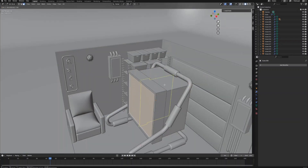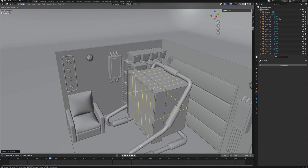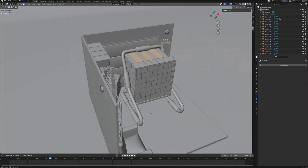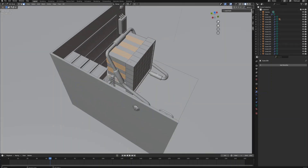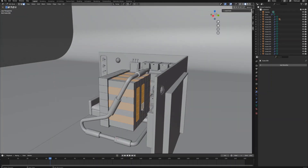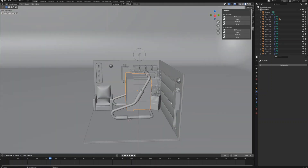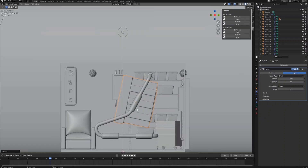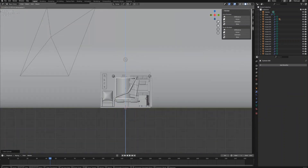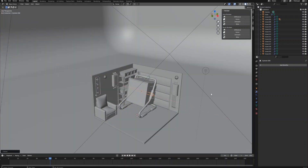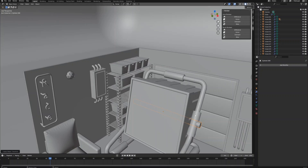Then select the front face and extrude in to create the emission part of the light. Now let's create some loop cuts around this object, select some faces and extrude them along normals to give some detail to the light. Add a bevel modifier to the light object to make the edges smooth. Then create a cylinder object and adjust its size to make the axis part to connect the flat light and the light frame.